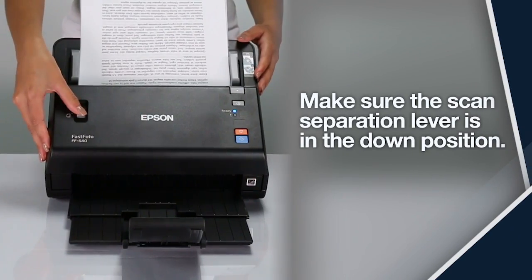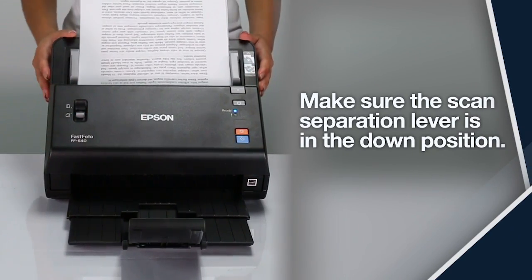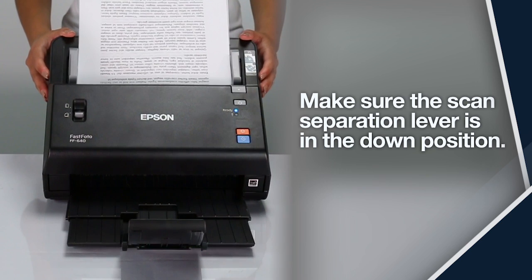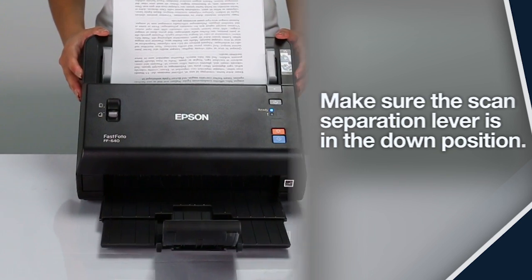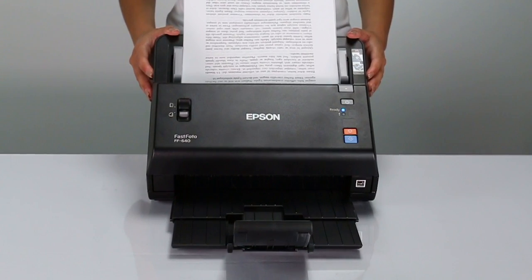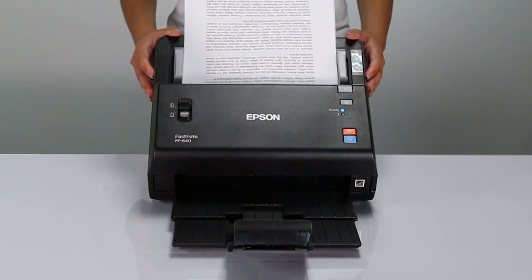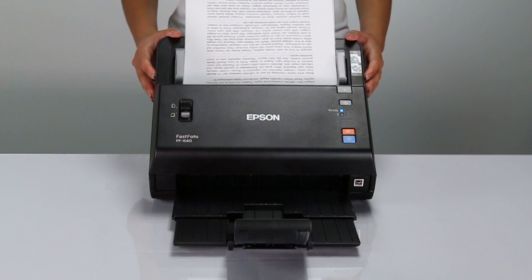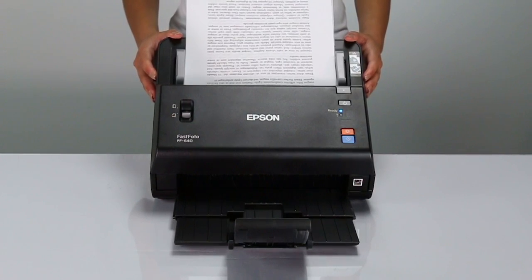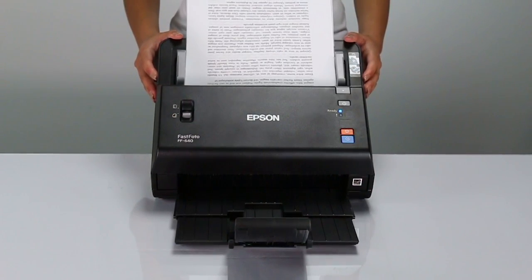FastPhoto can scan both sides of the page at the same time, starting with the side facing the scanner. You can load up to 80 standard letter-sized pages at a time.